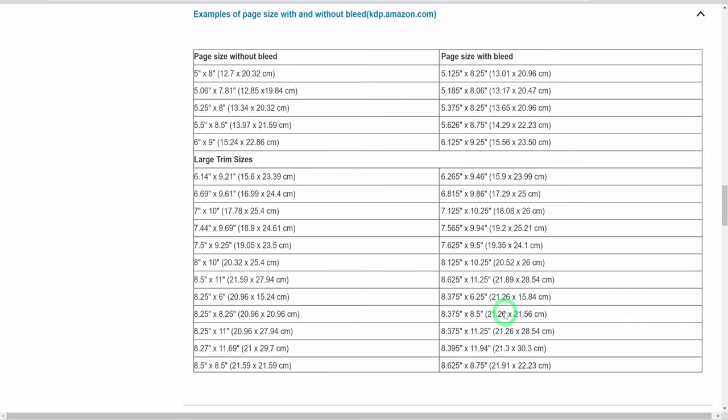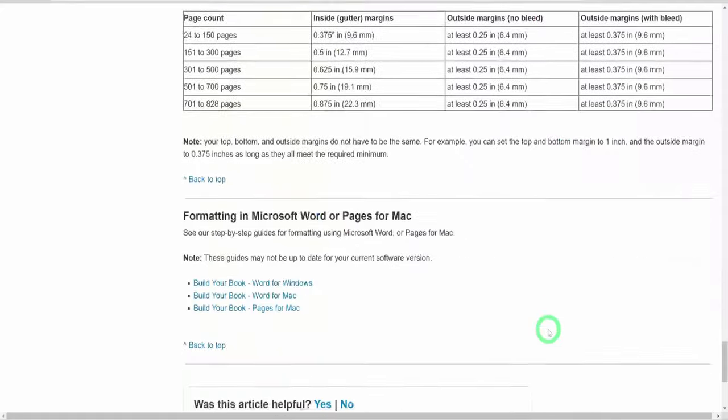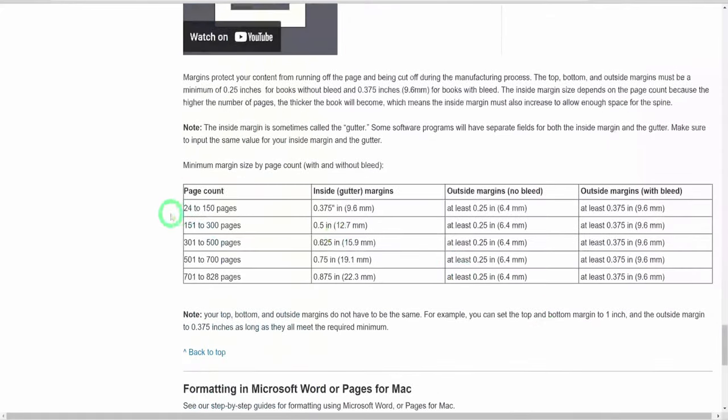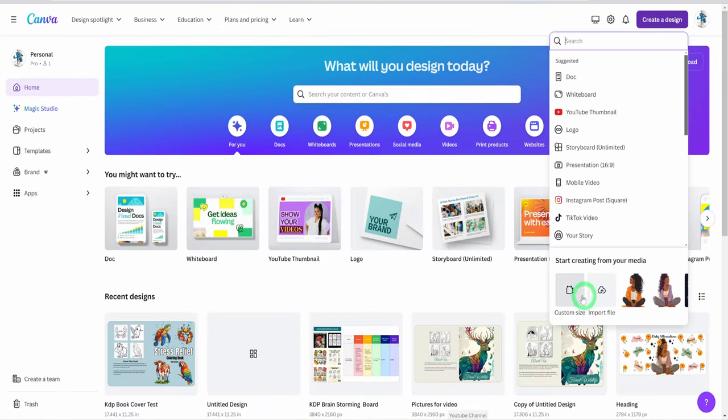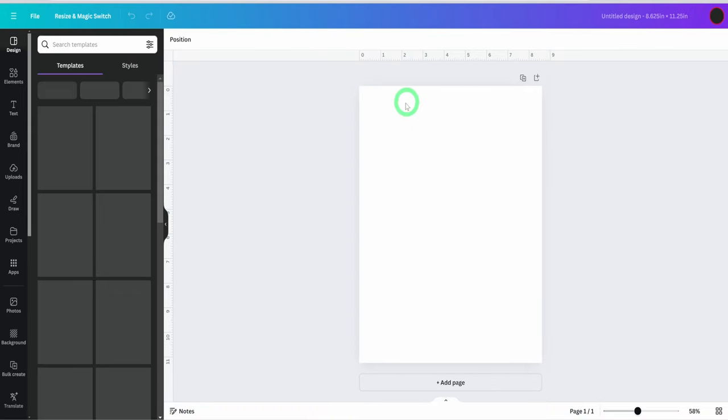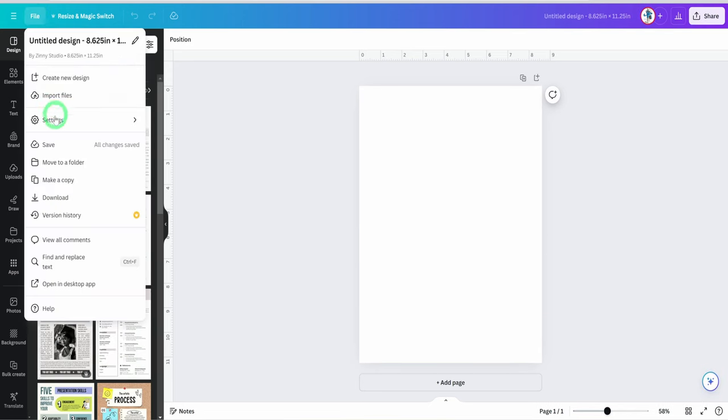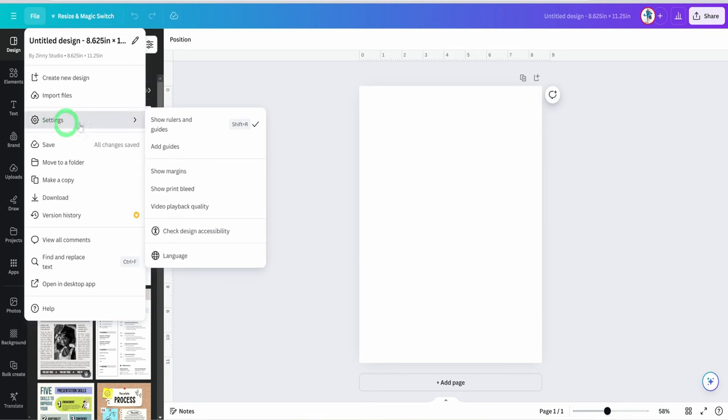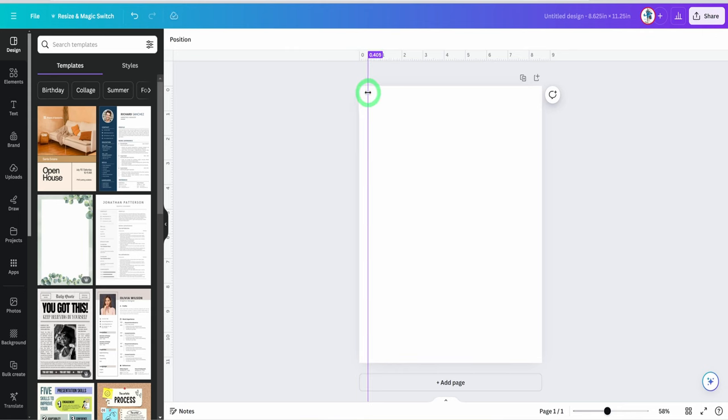Next is to create the interior. Head over to this page where we are going to find the page size with bleed. For the margins, we will use the values under the page count between 24 to 150 pages because our pages is 85. We will use inside margins and the outside margins with bleed. Head back to Canva, click on create design and click on custom size. Change the width and height to the right values and make sure the unit is in inches. Click on create new design. Then go to file, click on setting and click on show rulers and guides.